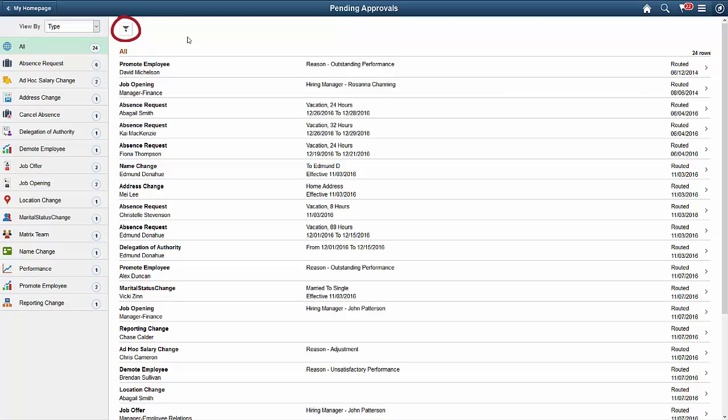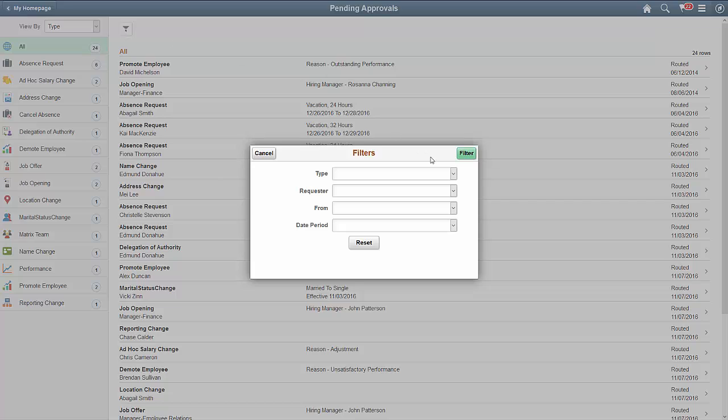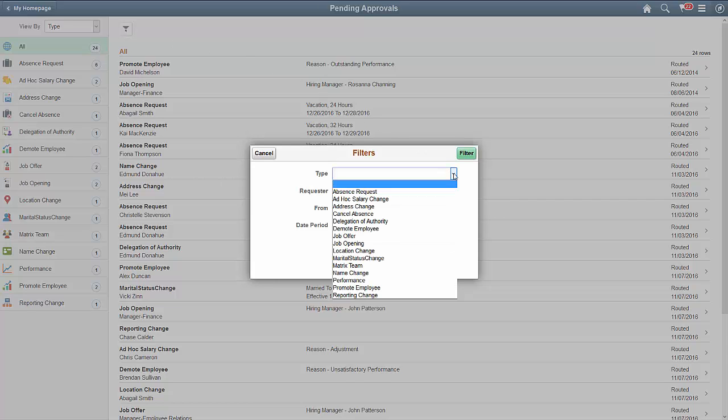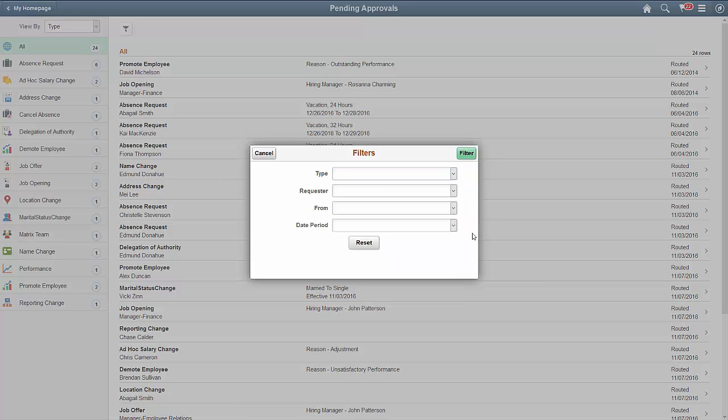To narrow your results, you can apply and save filters using the Filter icon. You can filter your results by choosing to show a type of absence, or show the absences requested by one of your direct reports. Use the Date filter to see the absence request submitted in the last week or in the last two weeks. You can also select a specific absence priority.